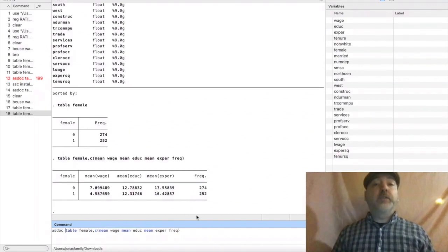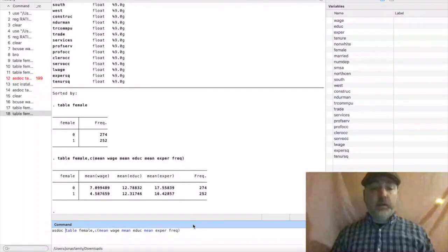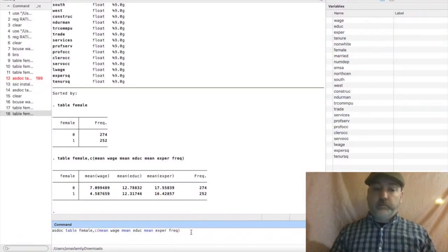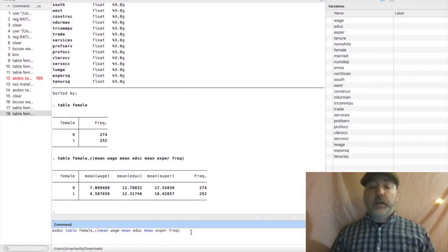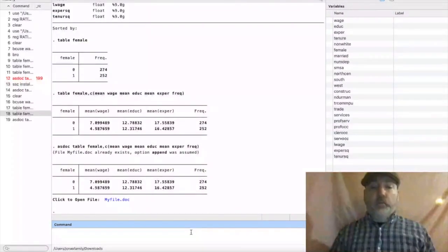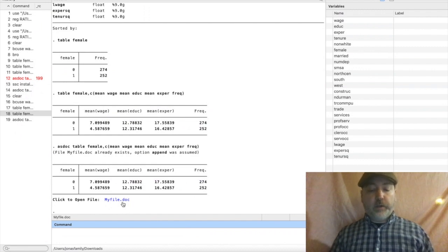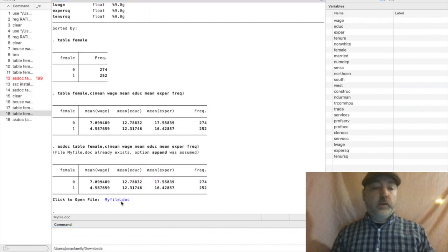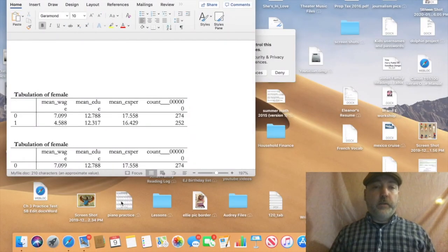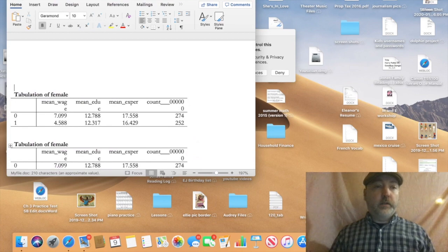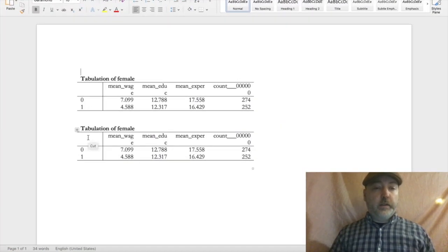So again, you're going to want to install that, so SSC install asdoc, and just put that right before the table command. You can also export regression results. It gives us the same results here, but it also gives us a link to a Word document that looks like this.